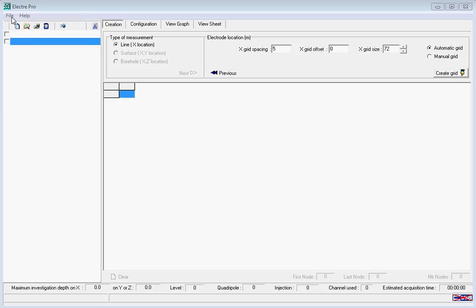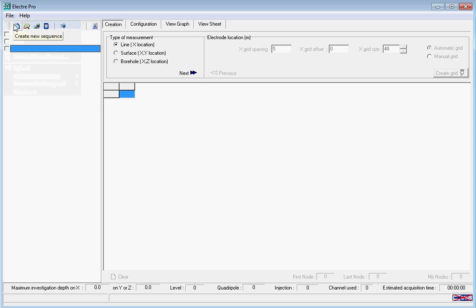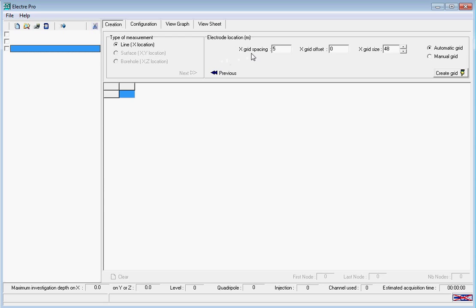This time we're going to start a new survey. We're going to do a line survey. We're going to set our electrode spacing to 5 meters and our number of electrodes to 72, and create an automatic grid.